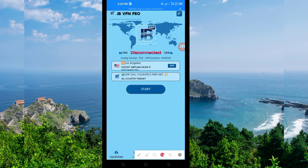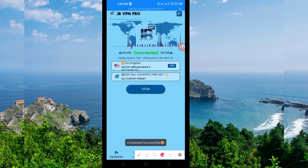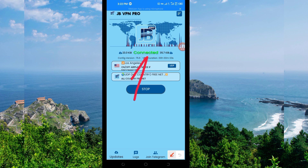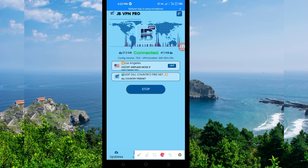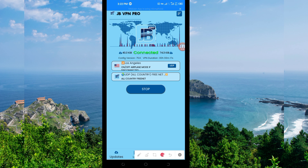The last setting to initiate a secure connection is to click on the Start button. As you can see, it has connected successfully. That's how you get a secure connection via JB VPN Pro using UDP. Thanks for watching today's tutorial — let's meet in another video, thank you.